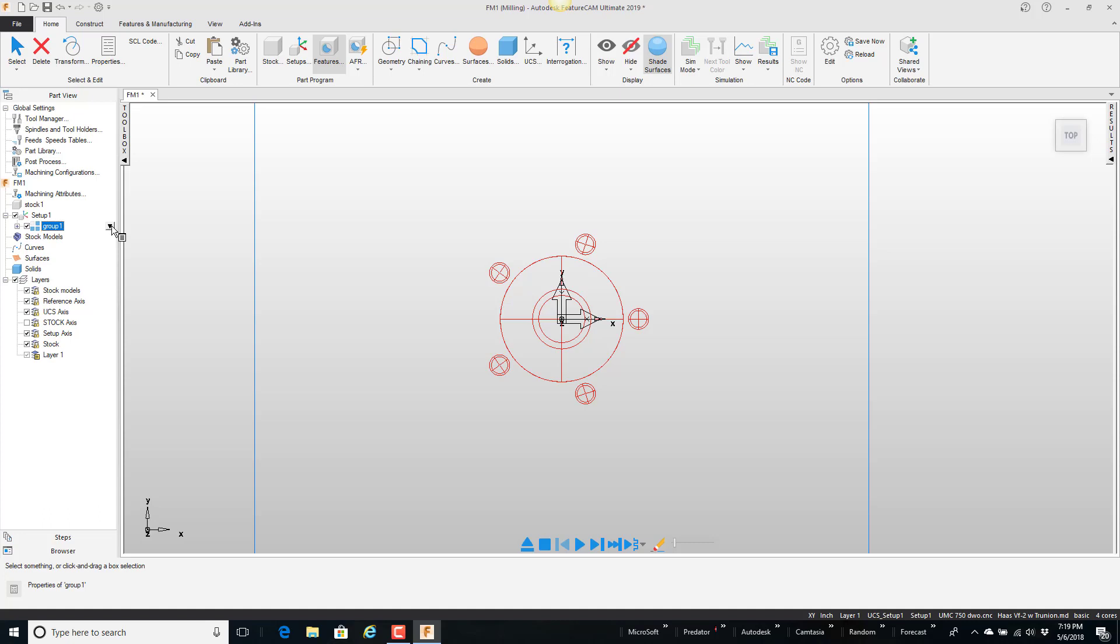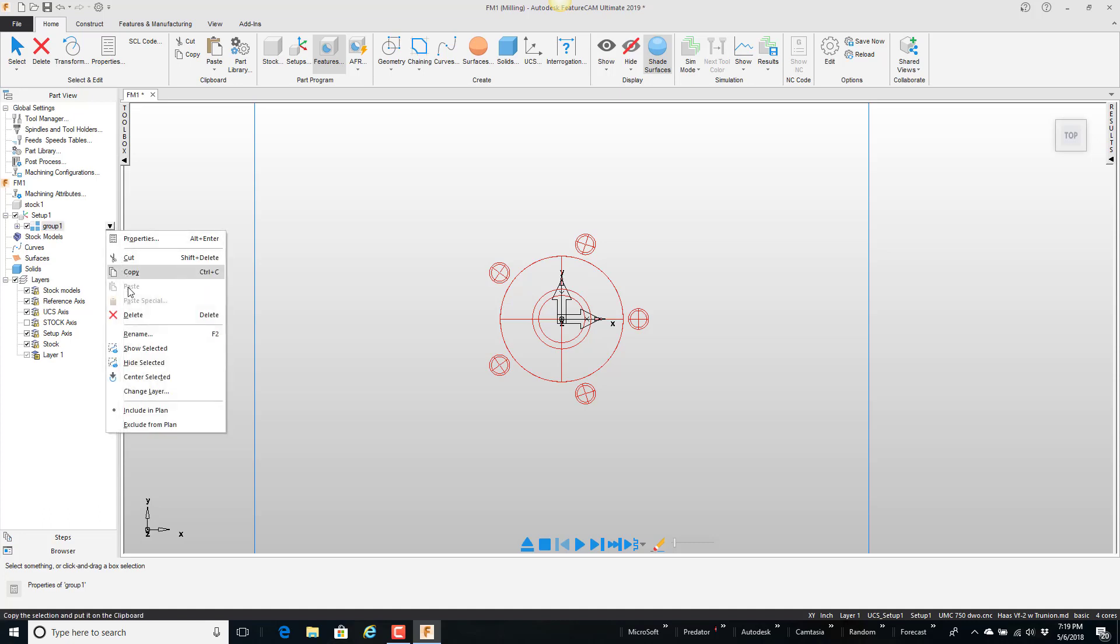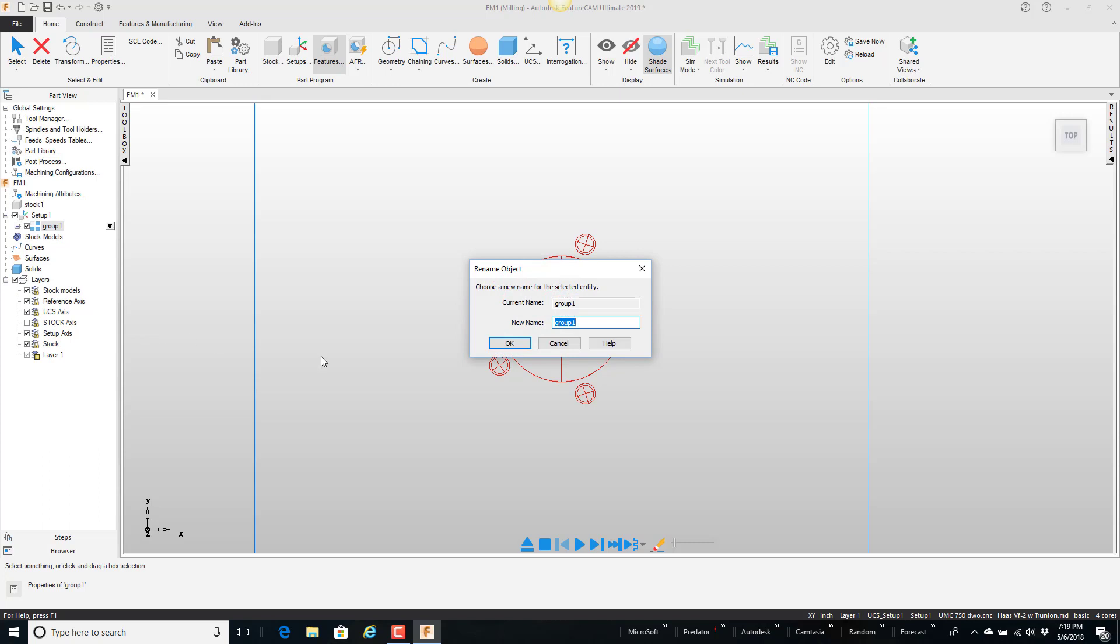But I'm going to rename this. I can rename it here or once it's in the library. I'm going to pull this down and say rename. And I'm just going to call this special socket. And say okay.